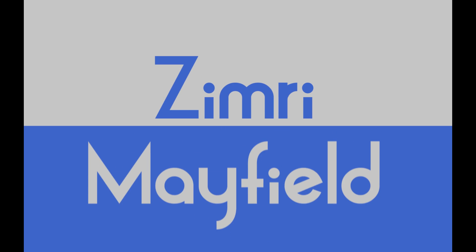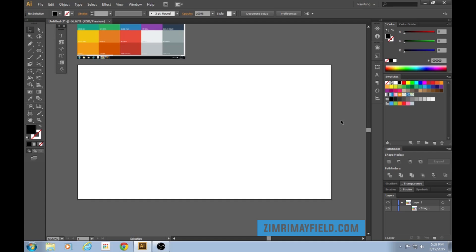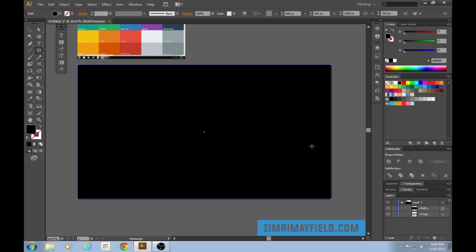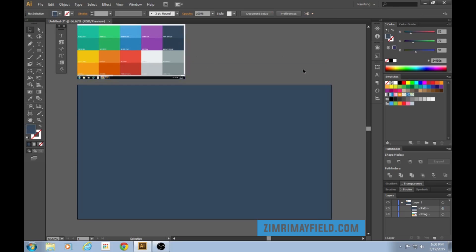Hey there, my name is Zimri Mayfield. Welcome to this tutorial. In this tutorial, I'm going to be going through three kinds of flat design long shadows, and then we're going to create a project that incorporates all three kinds. So to begin with, let's go through the first kind of flat design long shadow.